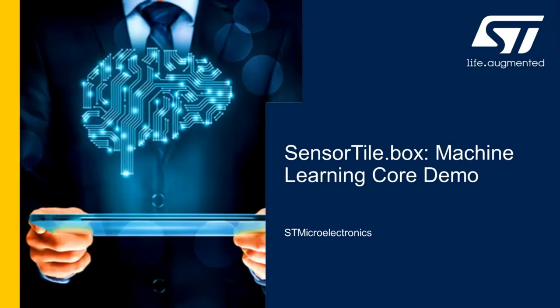Hello everyone, my name is Thiago Reis and today I would like to demonstrate how to leverage the machine learning core functionality when using the SensorTile.Box evaluation kit.